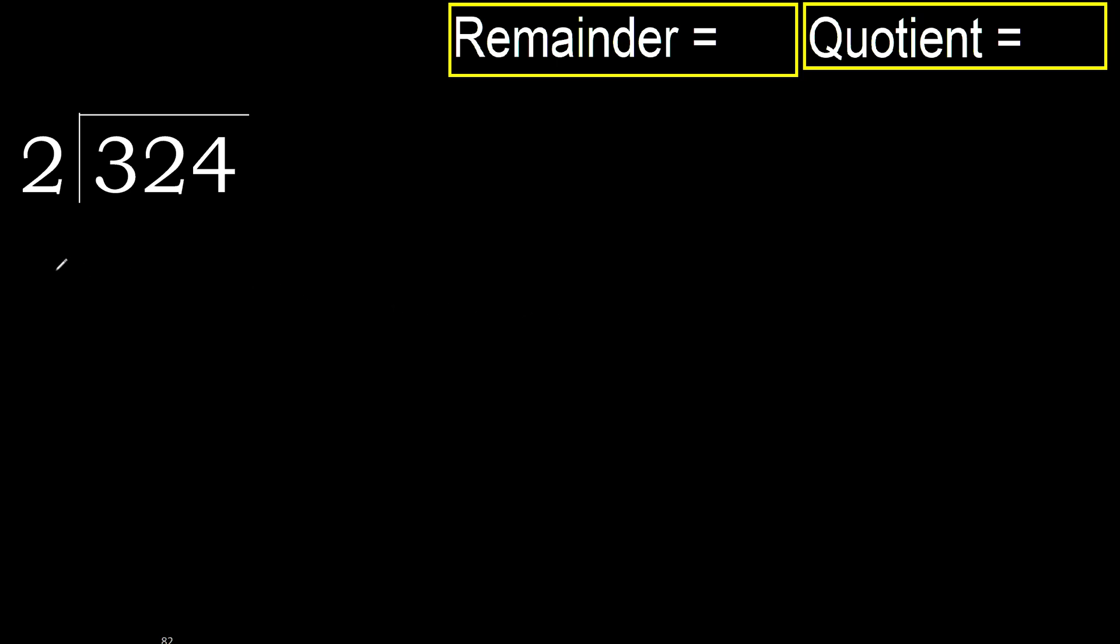324 divided by 2. 3 is not less, therefore with 3. 2 multiplied by which number is nearest to 3 but not greater?